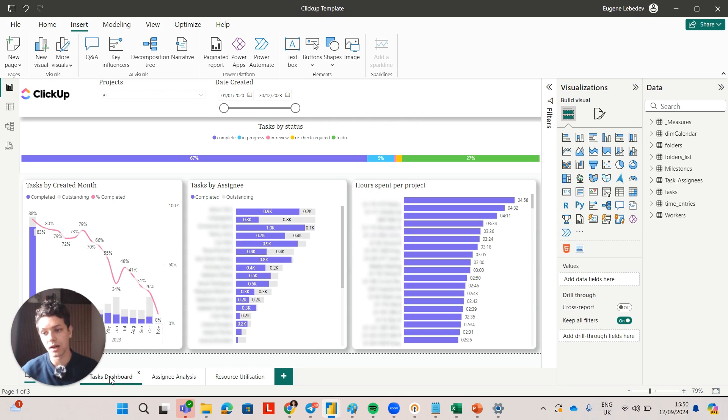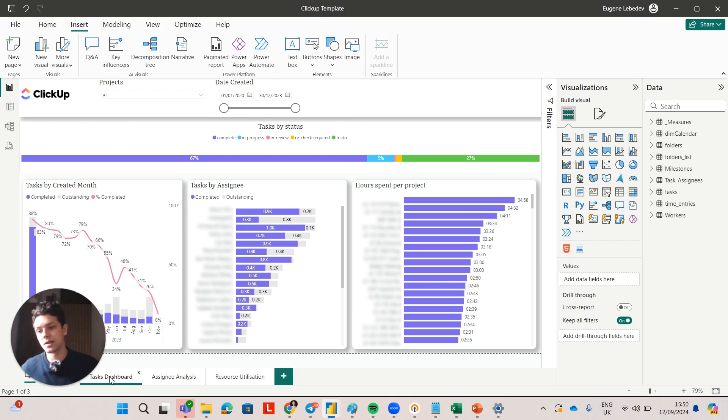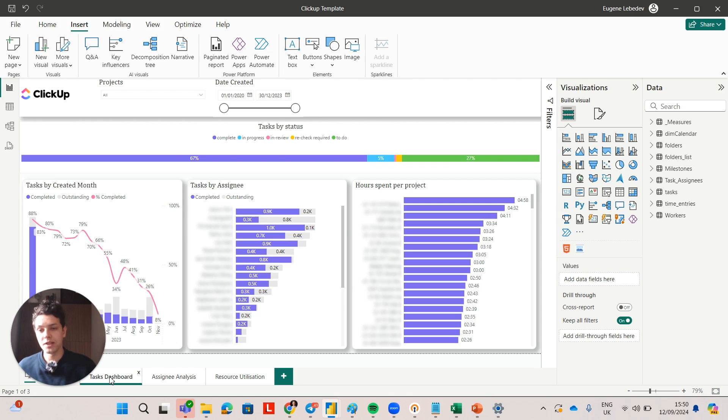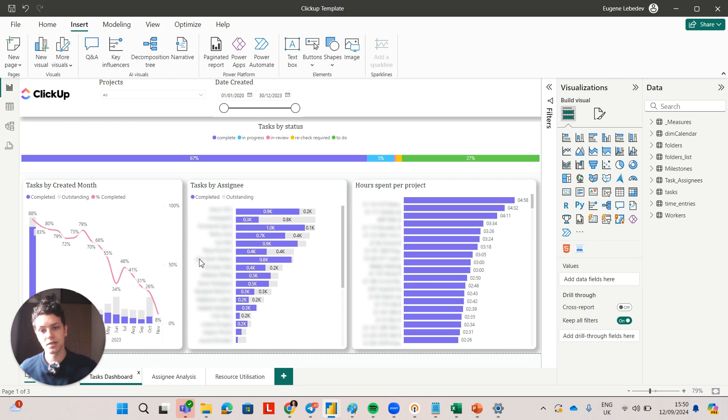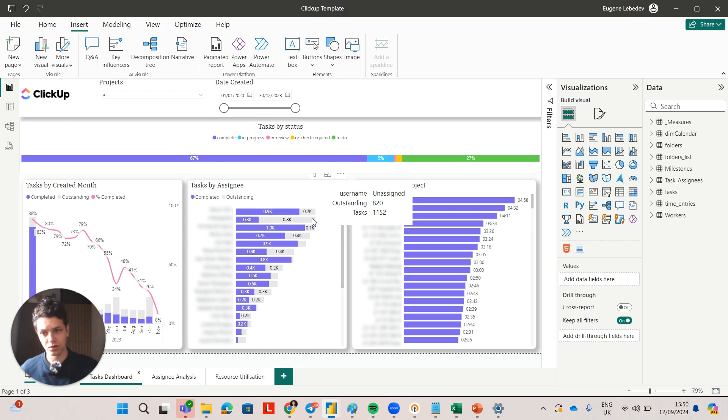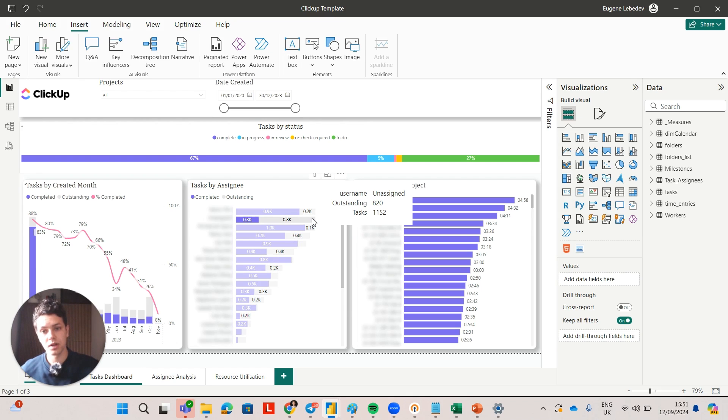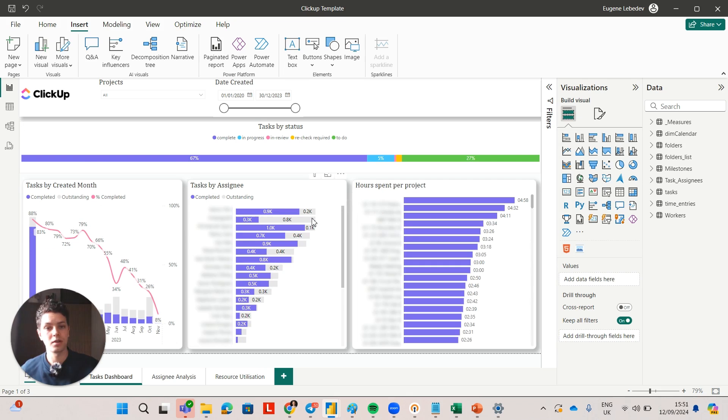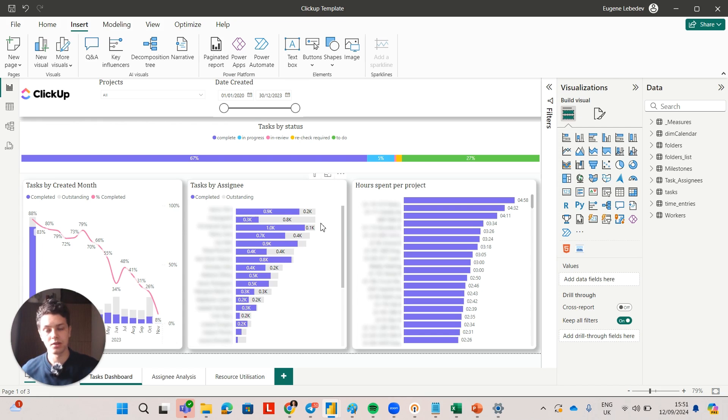Now the second dashboard I want to show is more of a project manager level dashboard. This is where you can see the actual hours by project and specific tasks that were completed. This is a standard template for ClickUp which we install for all of our clients who need Power BI dashboards with ClickUp. Essentially it shows completed and outstanding tasks by assignee. For example, the second bar here is for unassigned, and obviously most of the tasks here are not completed. So the immediate action that you can take is you can click here, you can see which specific projects and tasks are in the unassigned bucket and you can assign those tasks.